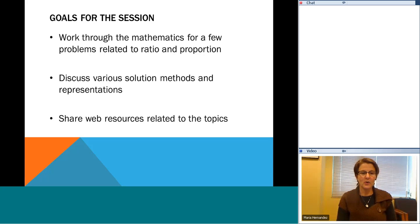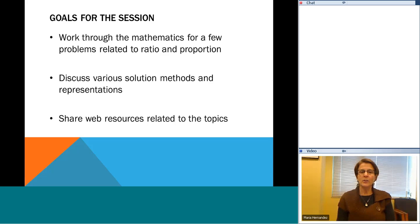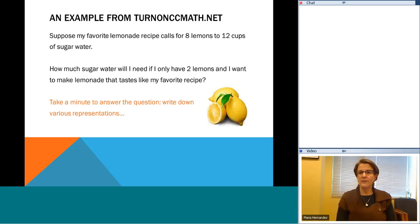The goals for this session are to work through some mathematics. We're going to look at some examples from the turnonccmath.net site and from a couple of other resources. We'll actually work through the math and think about various solution methods and representations for the problem. We'd also like to share some web resources related to the topics. I want to do a couple of examples where we focus on various representations and think together about what those representations might yield in terms of benefits for understanding.